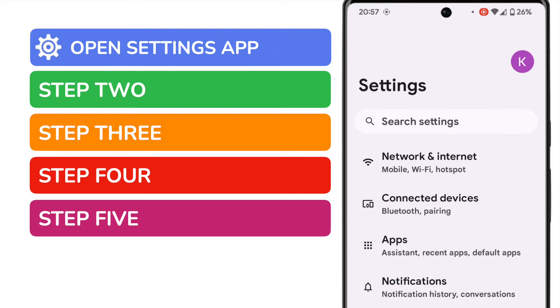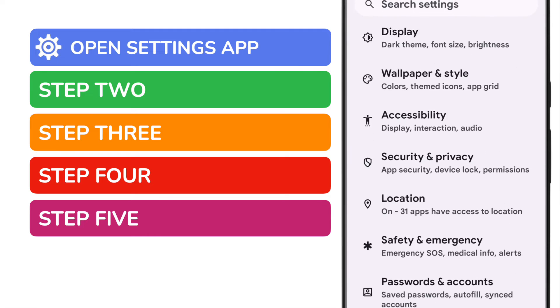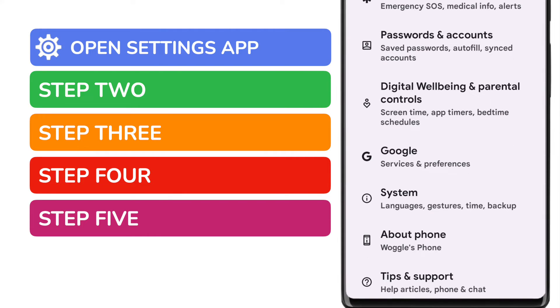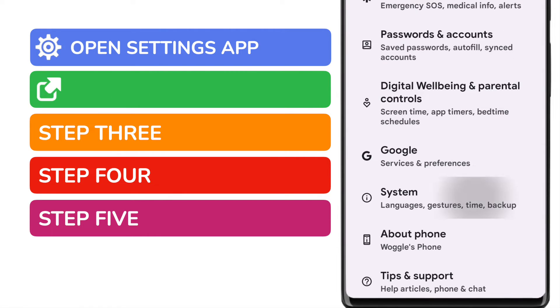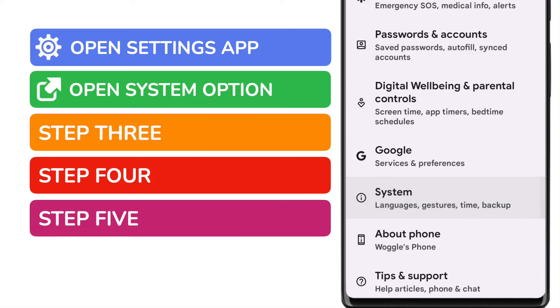On opening settings a long list of options is displayed but I'm going to scroll down to quite near the bottom of that list and you'll see there's a systems option which contains a number of settings including the time. Let's tap on that once to choose it.